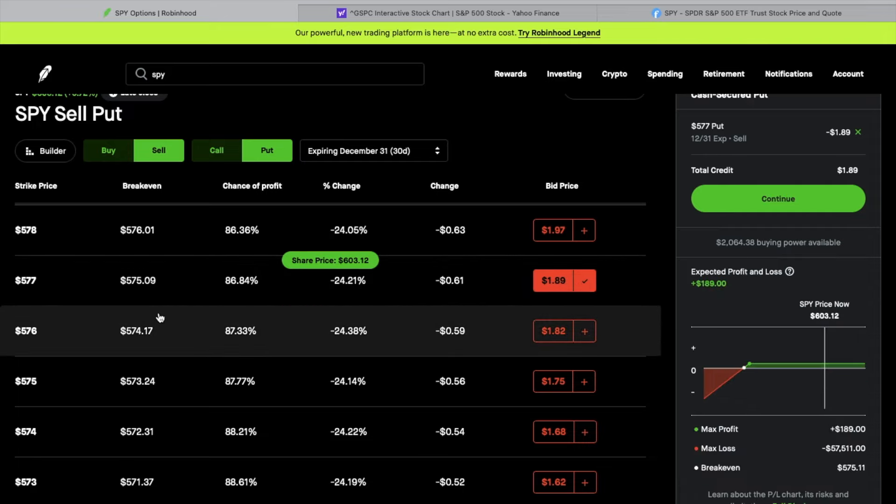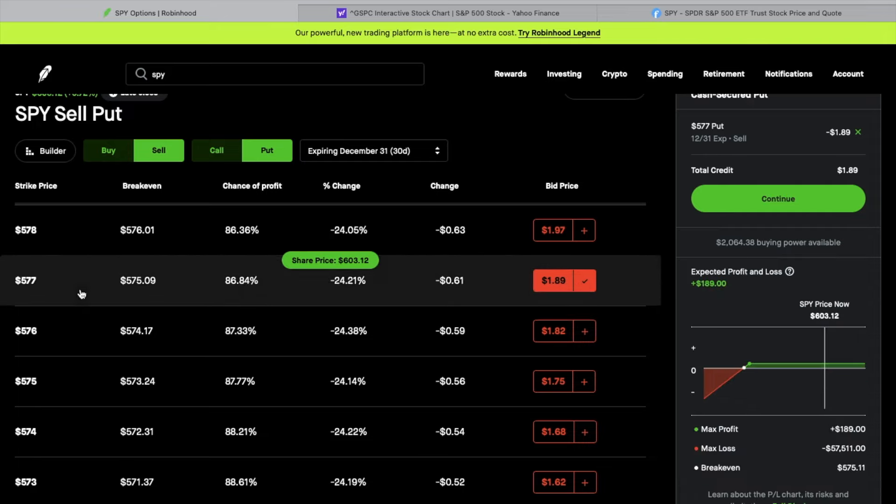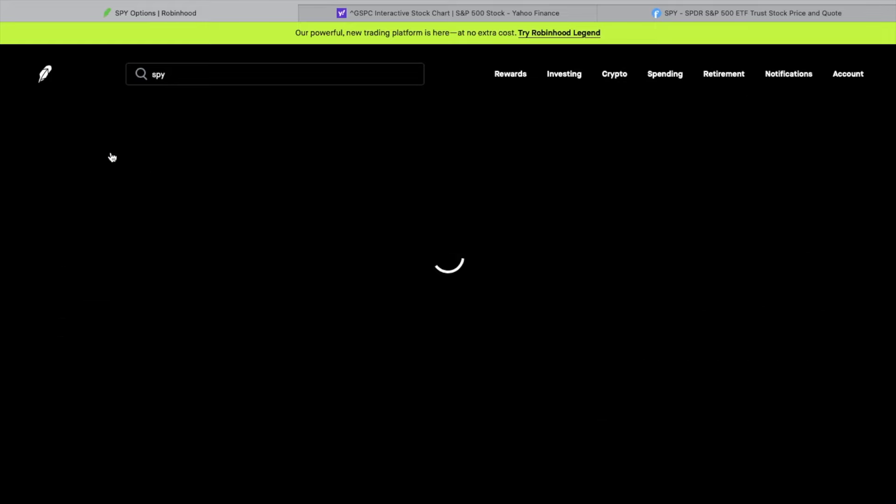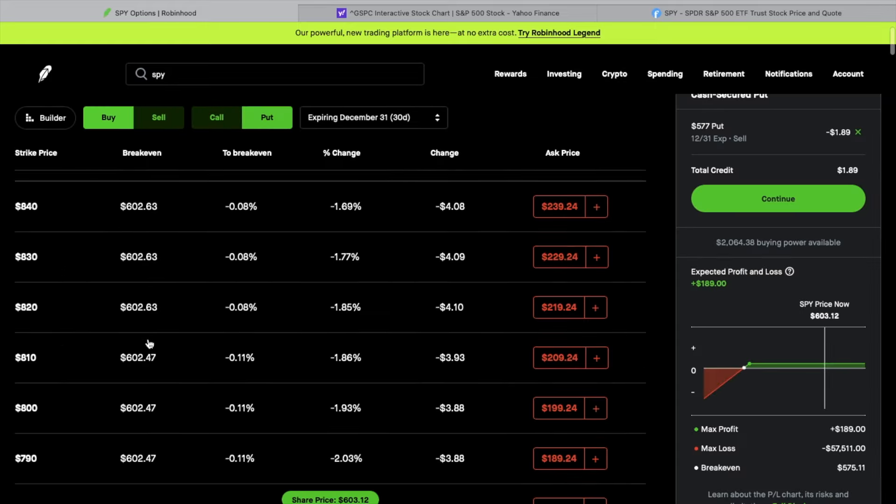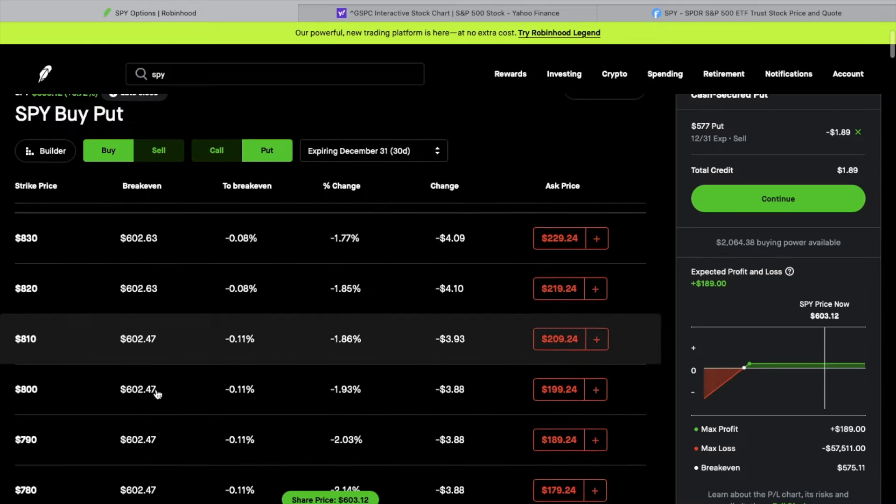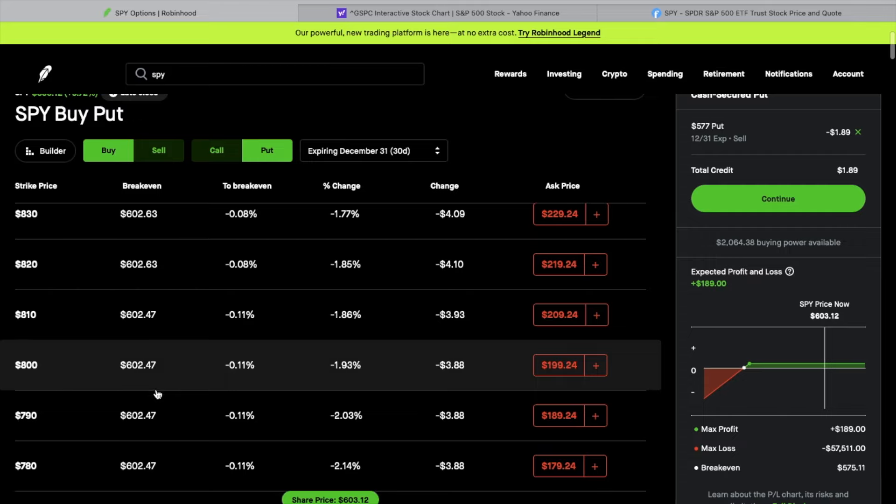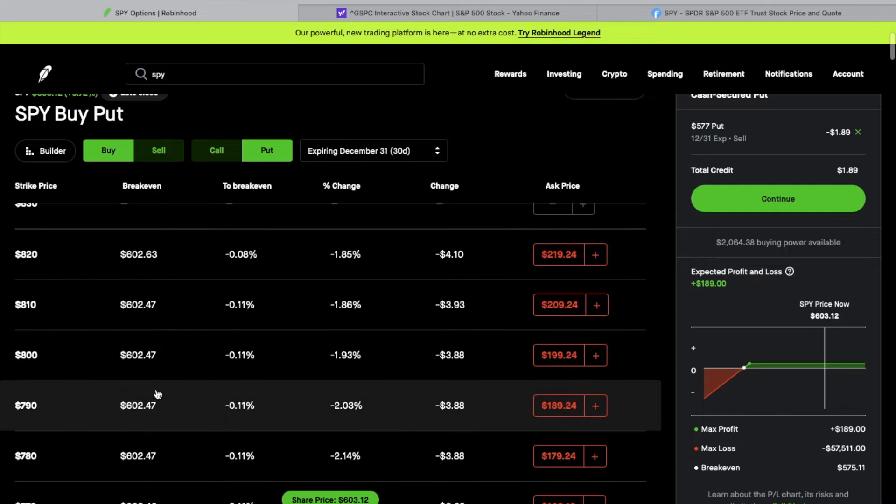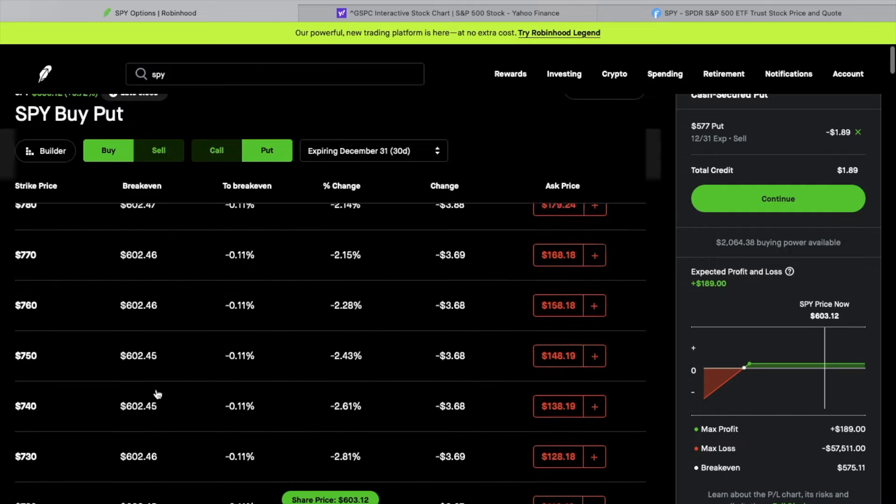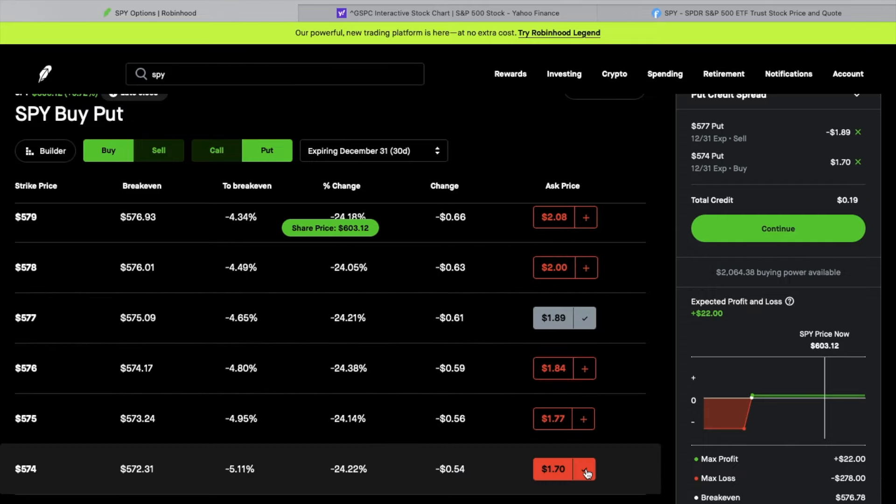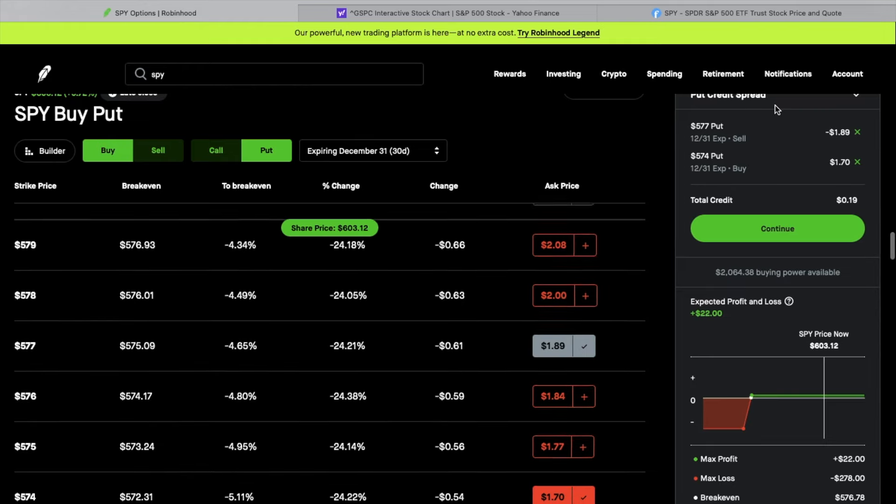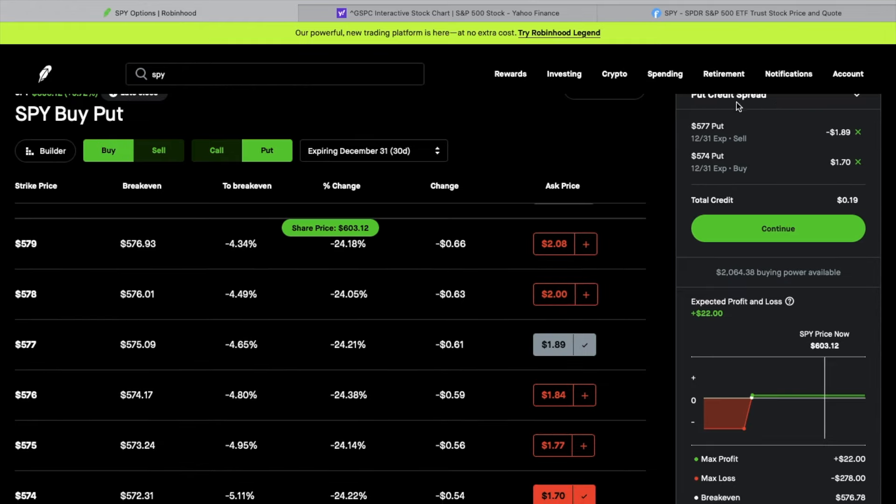Then I'm going to go down and I'm going to buy a put underneath it. Now this just, for one, it reduces the amount of collateral that I need. So I went below and picked the $574 put and it's showing $1.70. So I selected that. You can see right now this is a put credit spread.